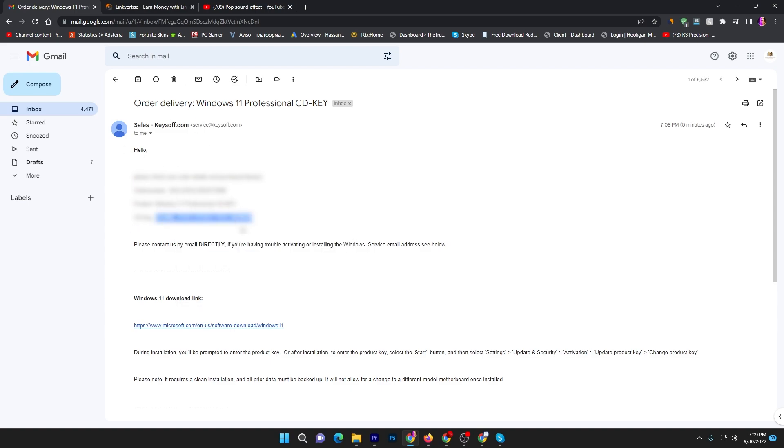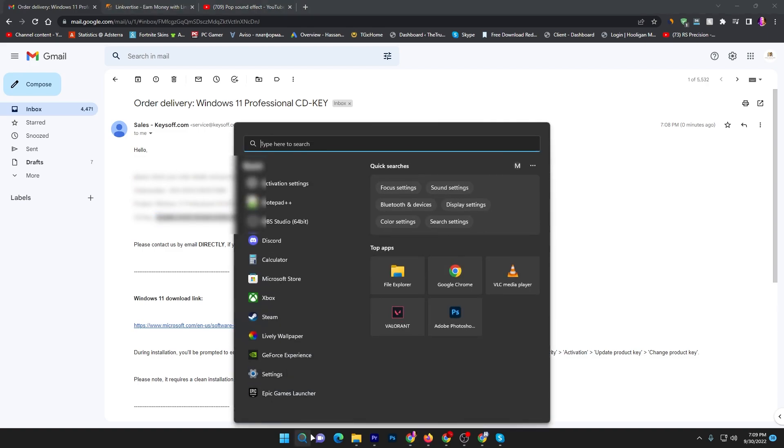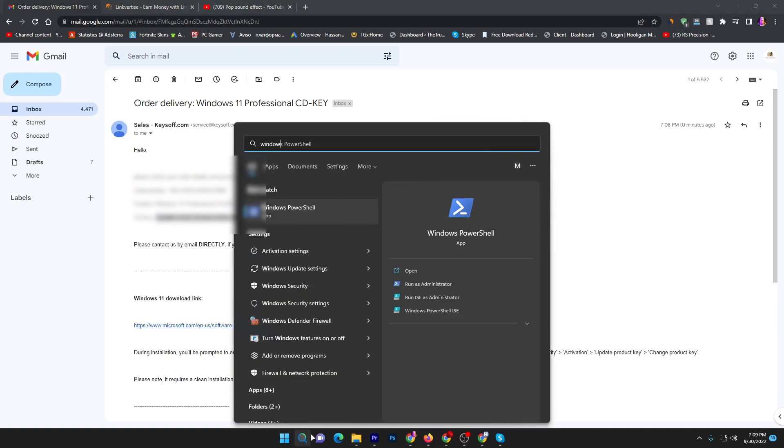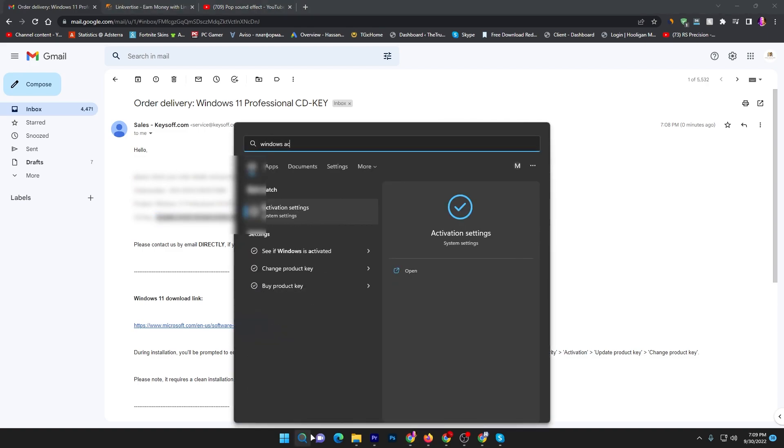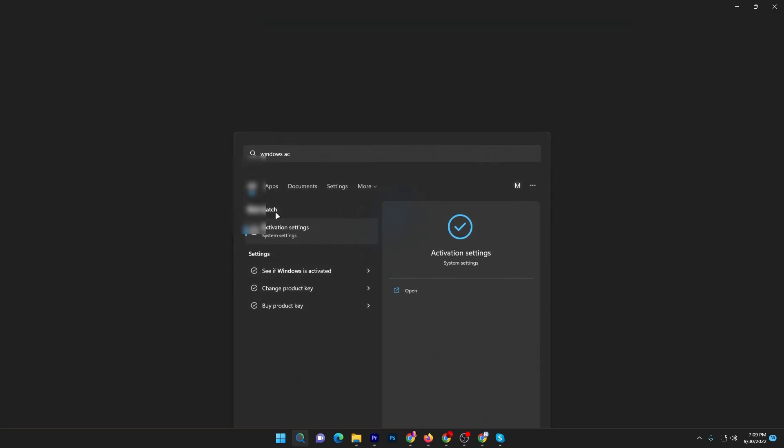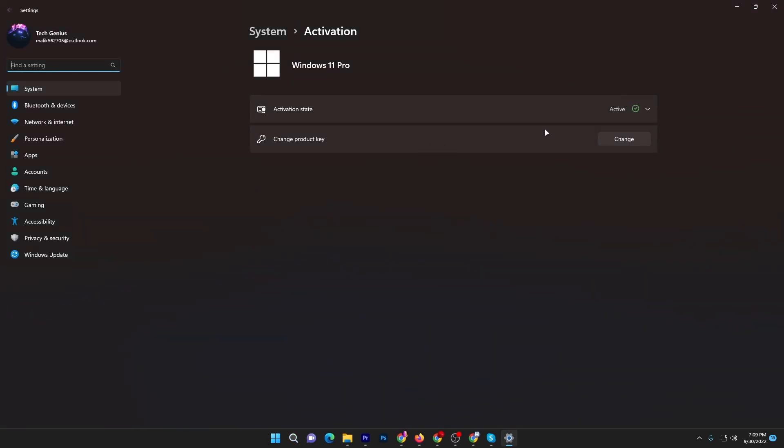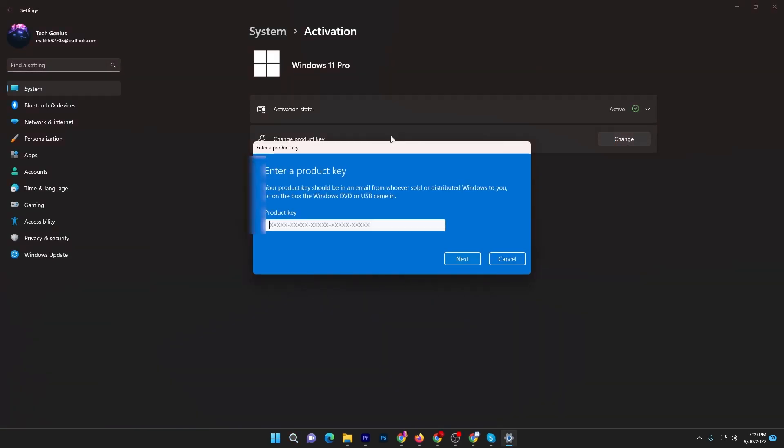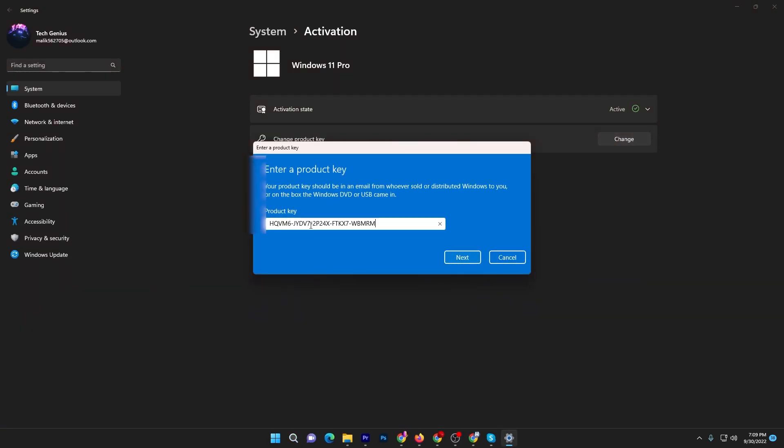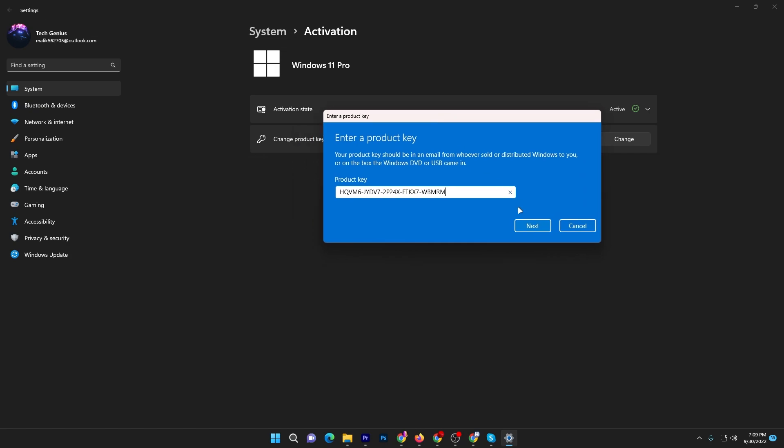Now you need to go for your Windows search and search for Windows activation. Here you will get this activation settings. Click here and go for this change option and simply paste here the key which you just bought. Now click on this next button.